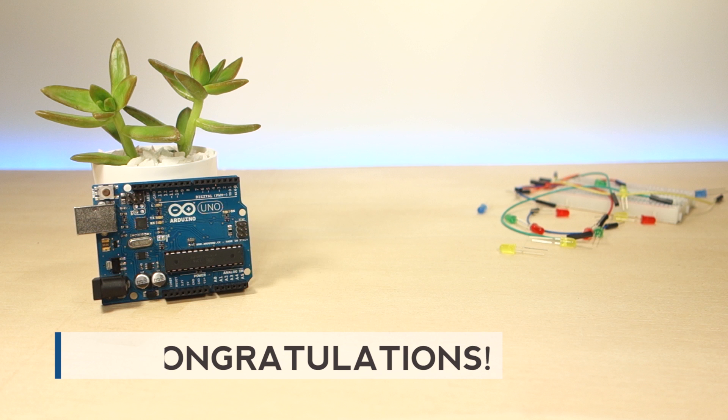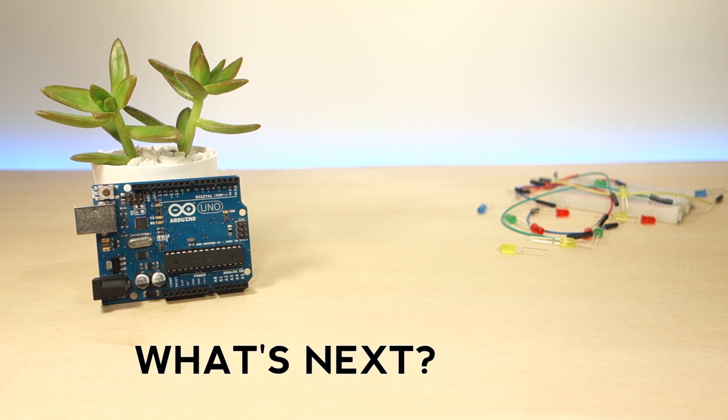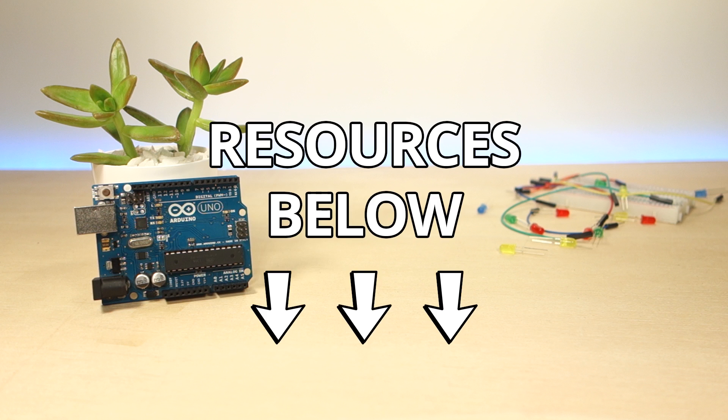Congratulations for following this mini-course. With this video series, you've got into the basics of Arduino, but what's next? We have several resources for you, and you can find the links for the resources below this video.